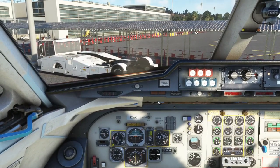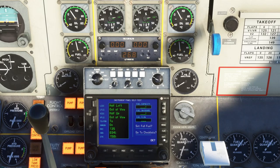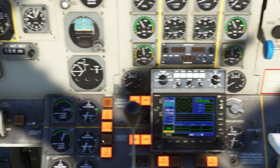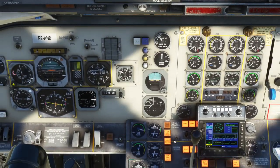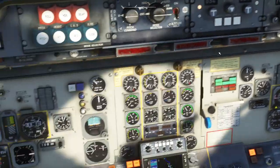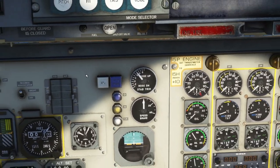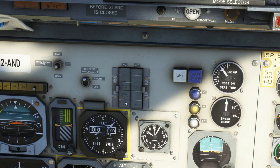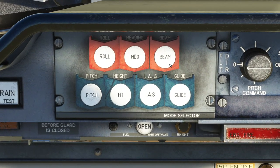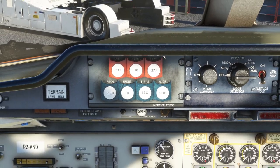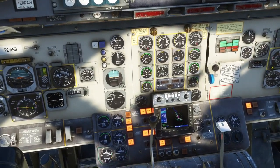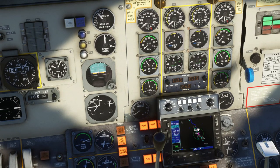Now we're going to program the flight. For the GNS 530, the main way you hook it up to the HSI is with the CDI button. If it says GPS, it is linked to the HSI. If you click it and it says VLoc, then the HSI is working with the nav radios. You have a couple of lights here — GPS will illuminate for the autopilot if you're following the GPS track. There's a beam mode on the autopilot that will follow either the VOR or the GPS track. I'll show that in practice during cruise.